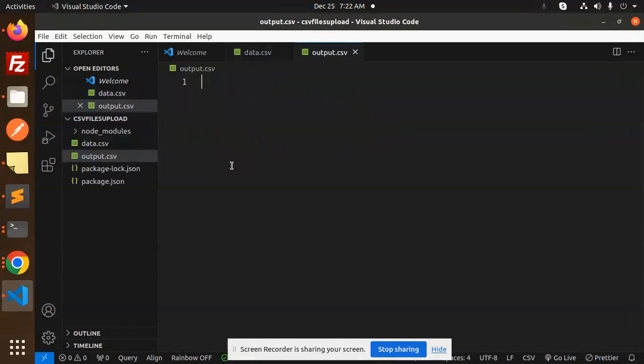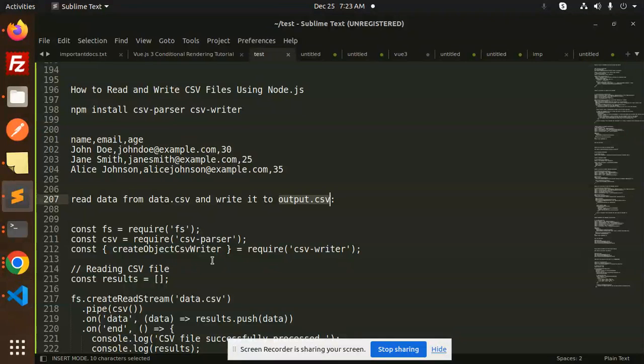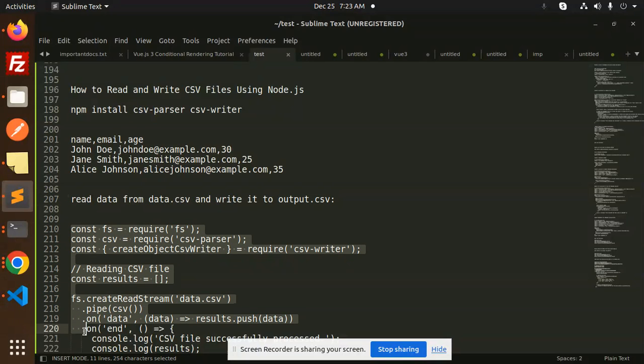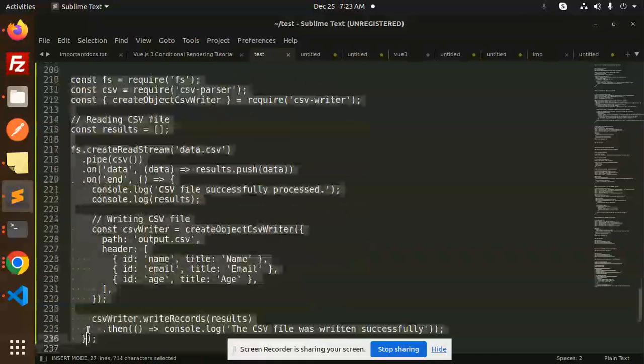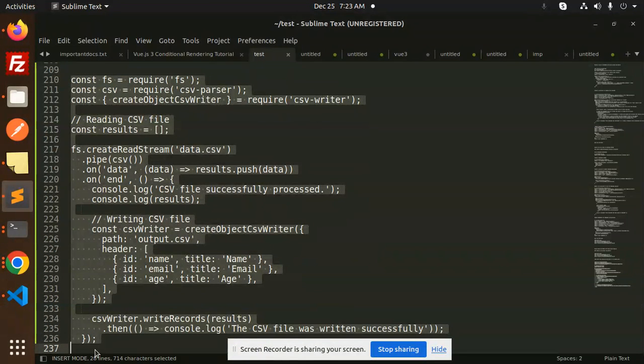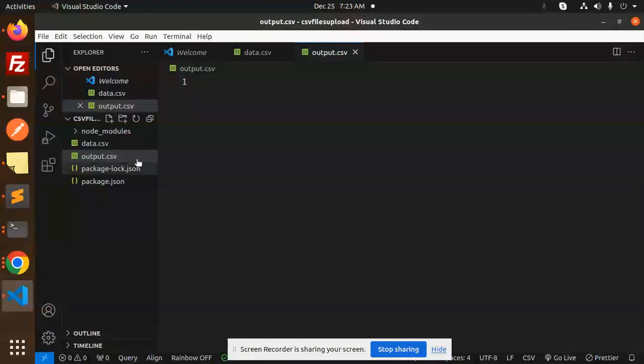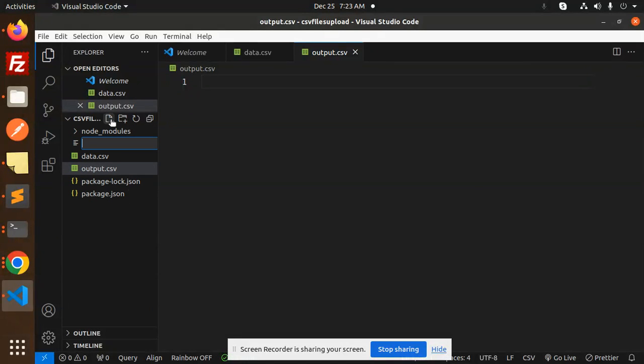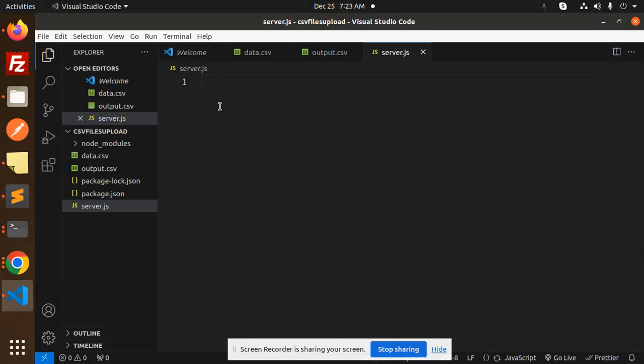Next, we have to write the code for reading and writing. Let's create a server.js file and put the code in here.